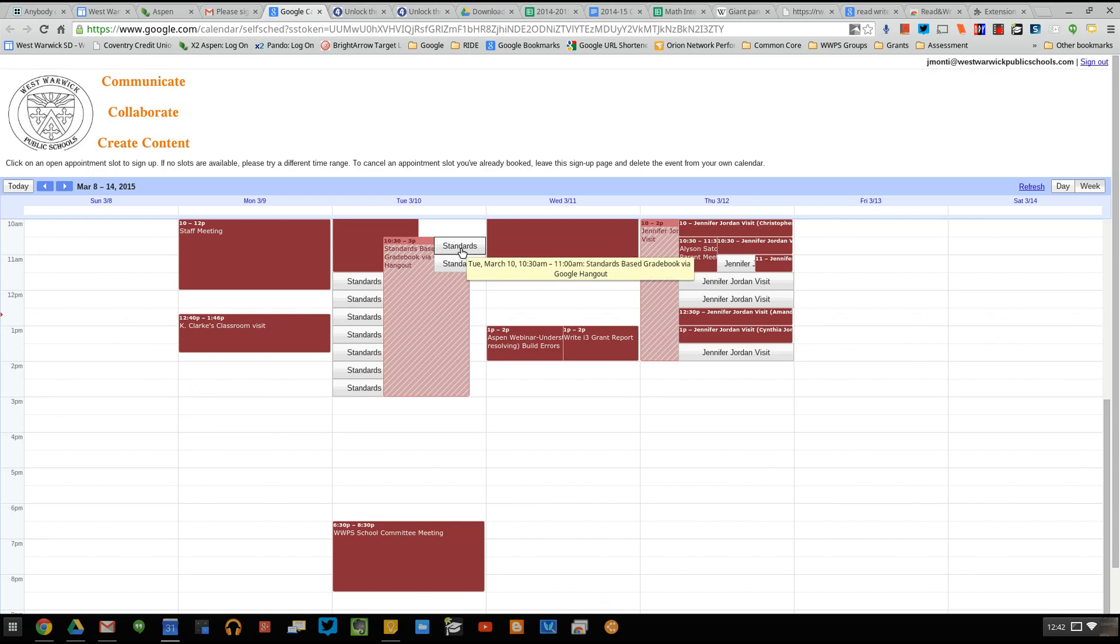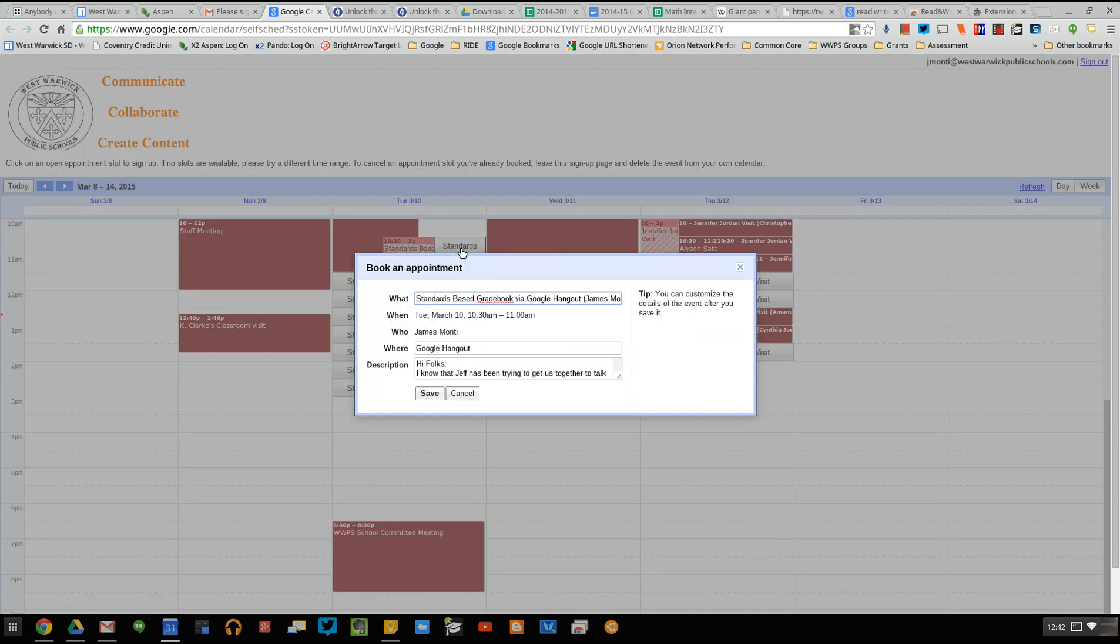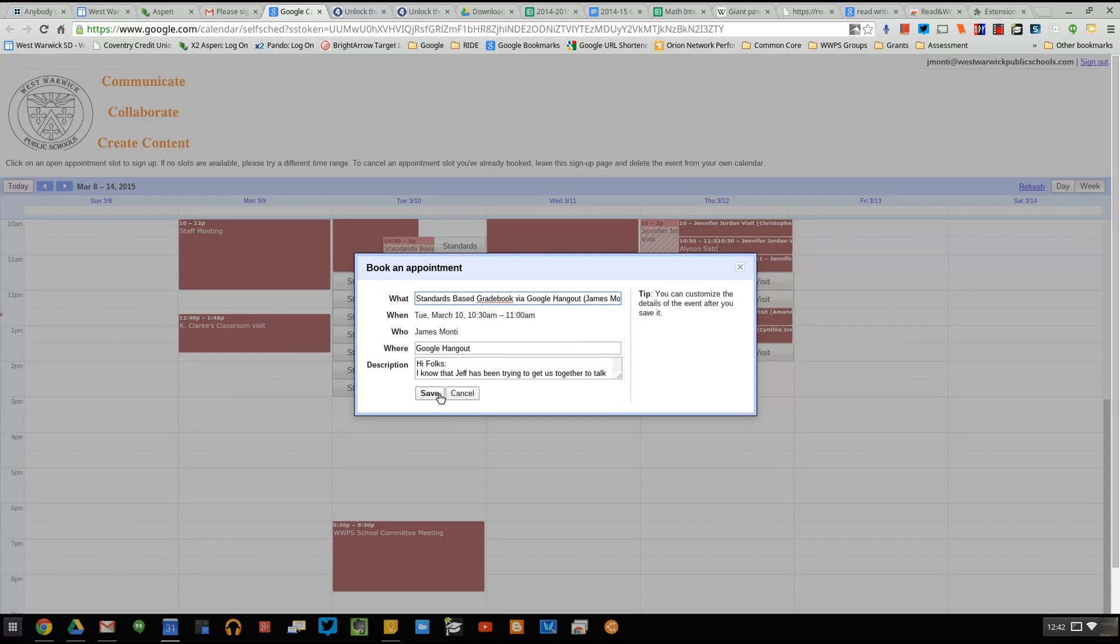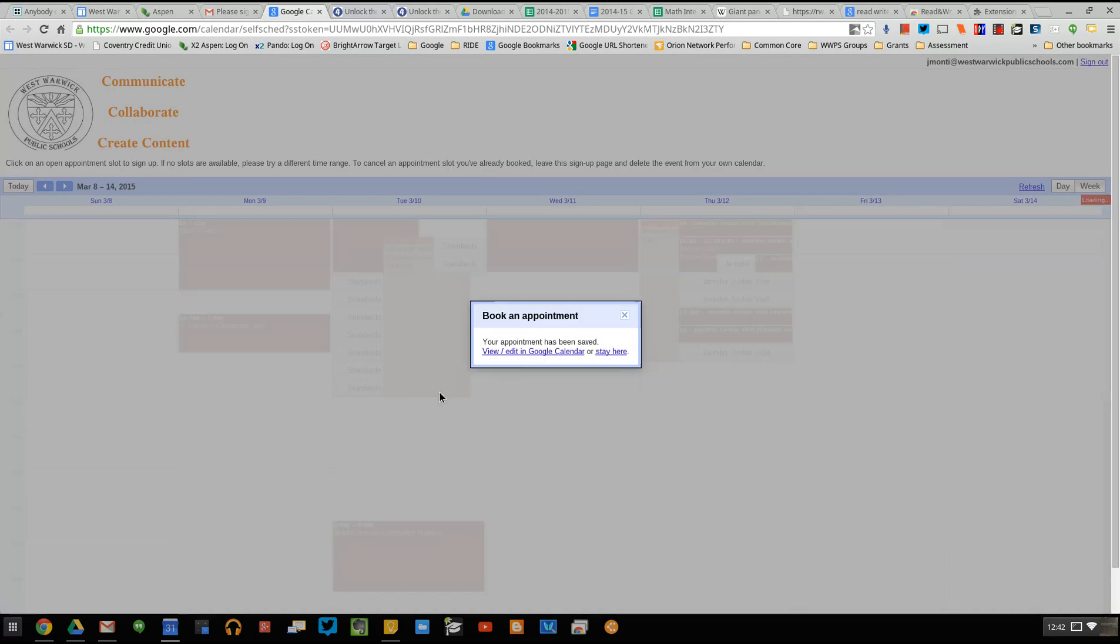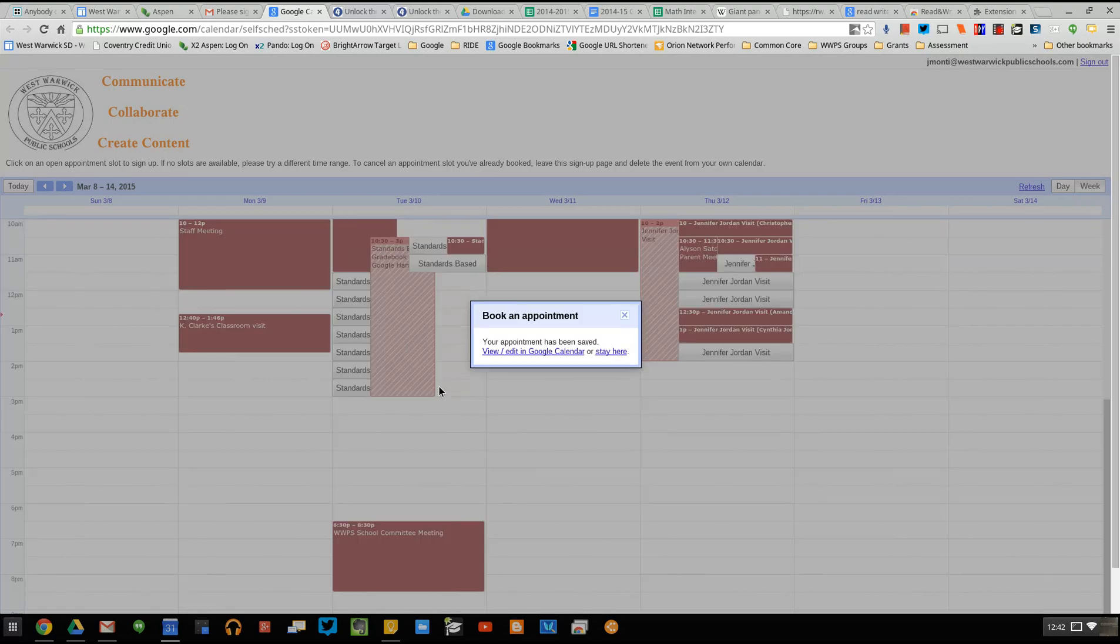you simply click on it. It will tell you what it is. Because I am me, it puts my name here in parentheses. So when you're on your own calendar, it'll put your name in parentheses. Click the save button and it will book you into that time slot.